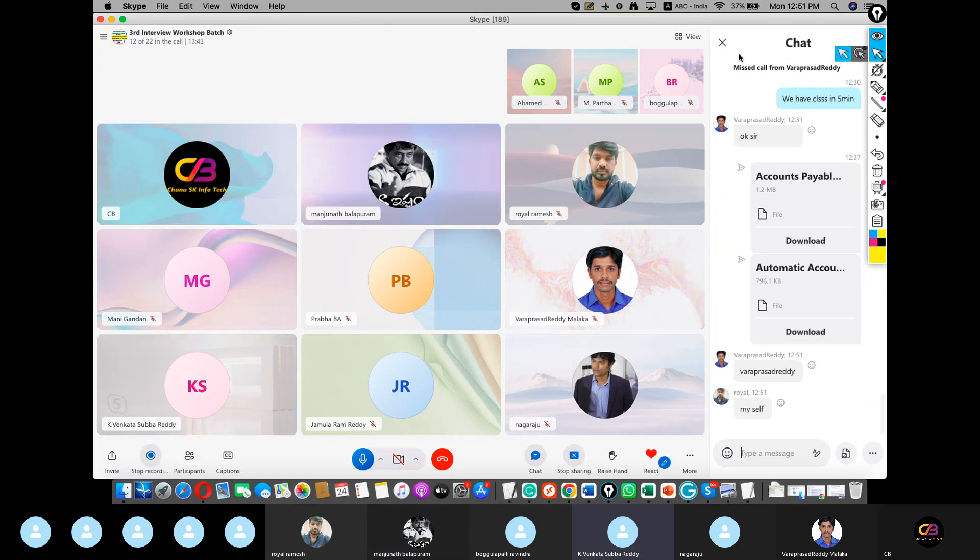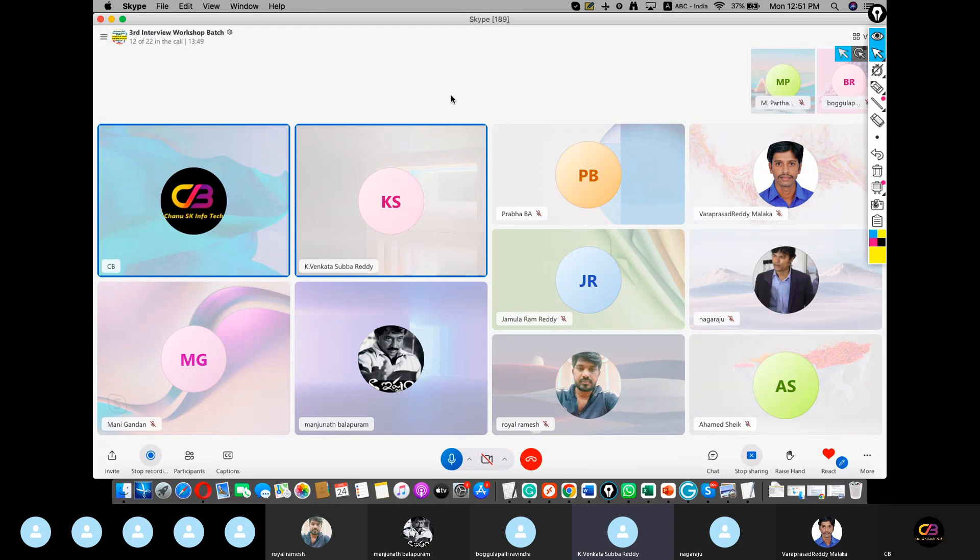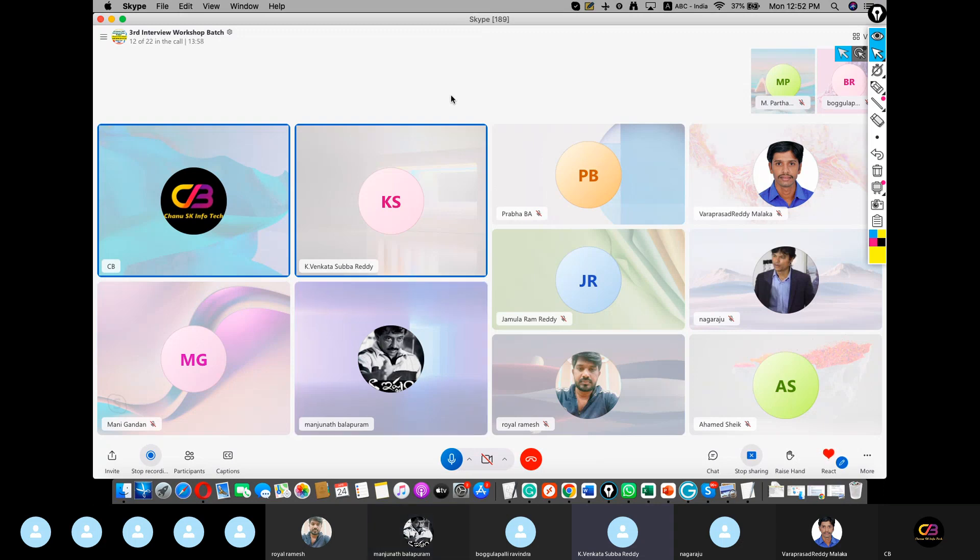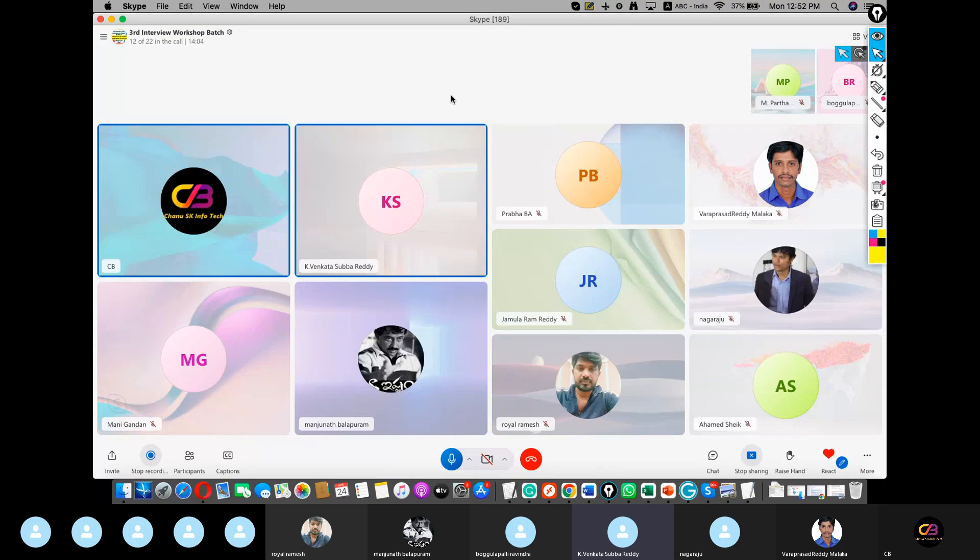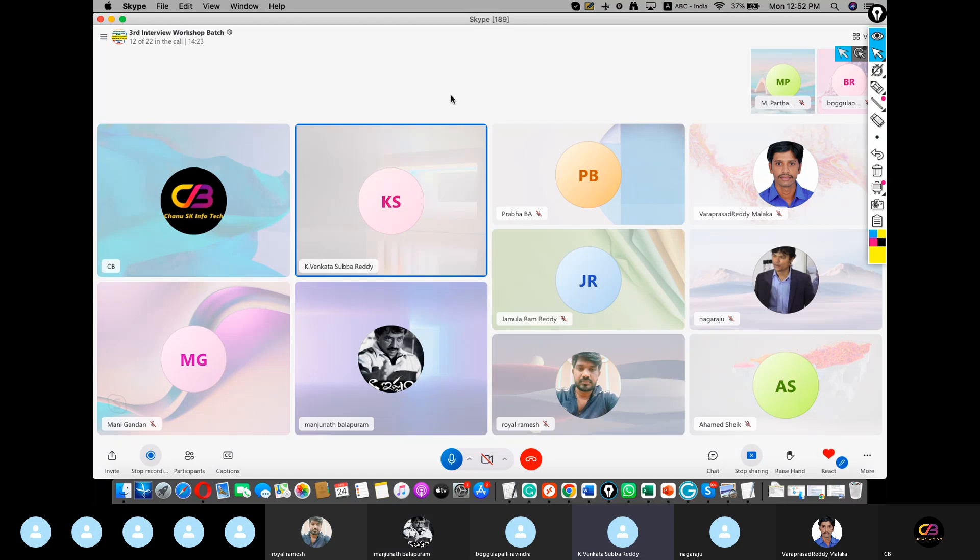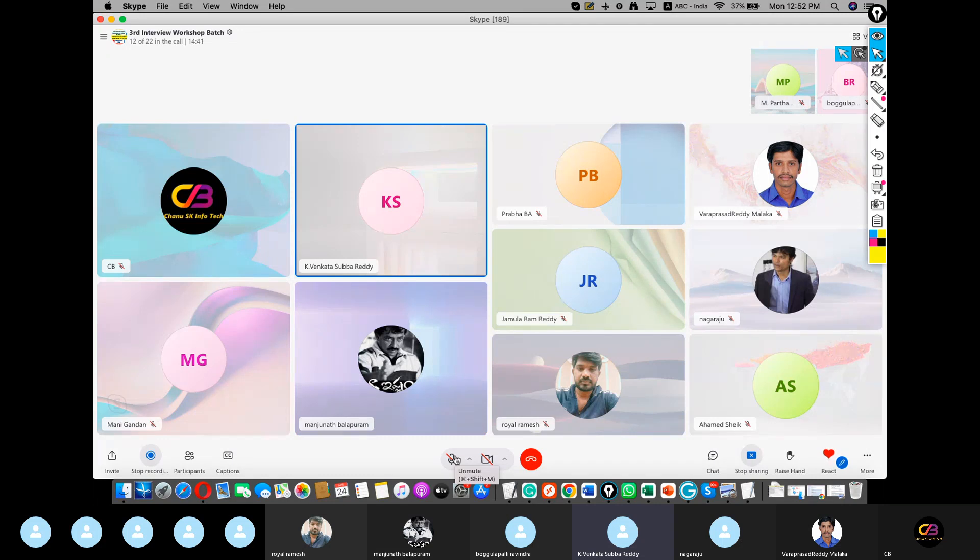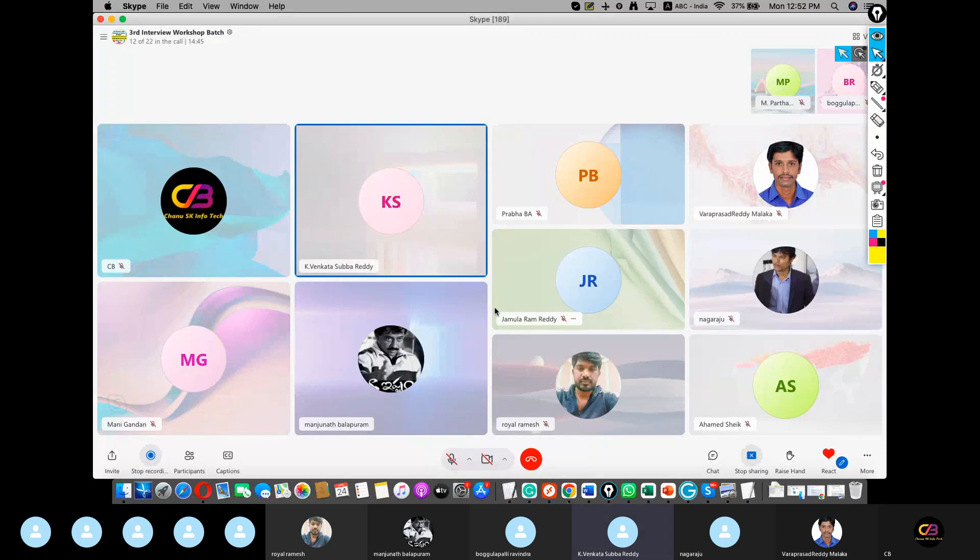Good afternoon, all. This is Venkata. Today I will explain about a brief introduction about IDOC. First, what is IDOC? Actually, IDOC generated when we will run the F110 in APP. What is the IDOC? IDOC is nothing but an intermediary document. It is the carrier of data from sender to receiver, either SAP to SAP, SAP to non-SAP, or non-SAP to SAP. Once we create IDOC, we need to check whether it is generated or not.